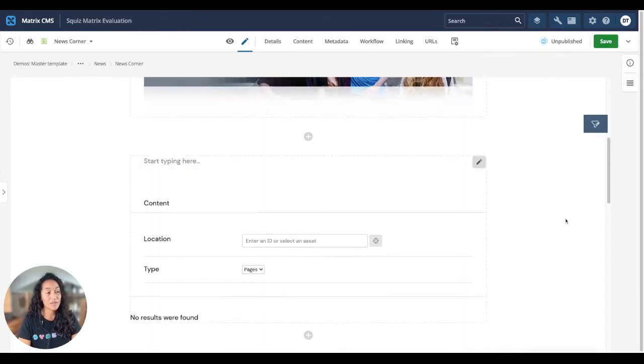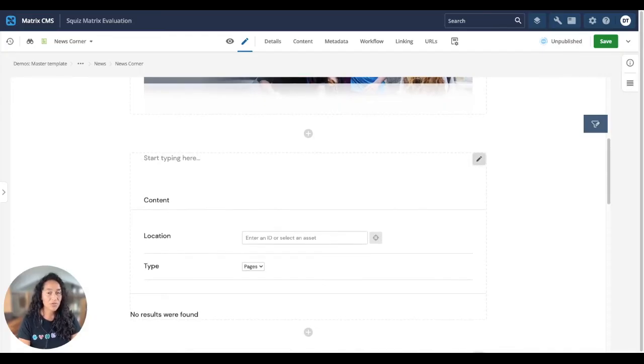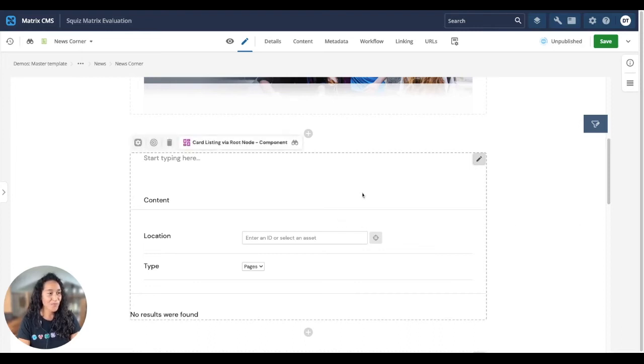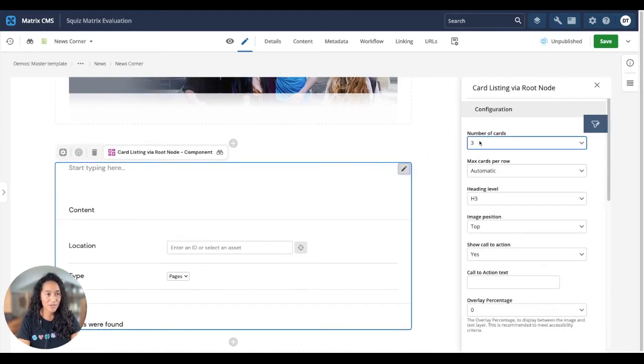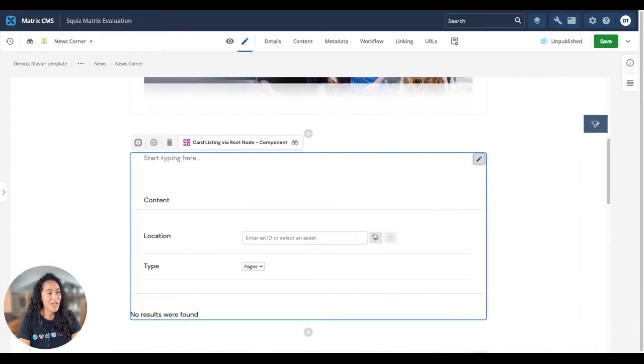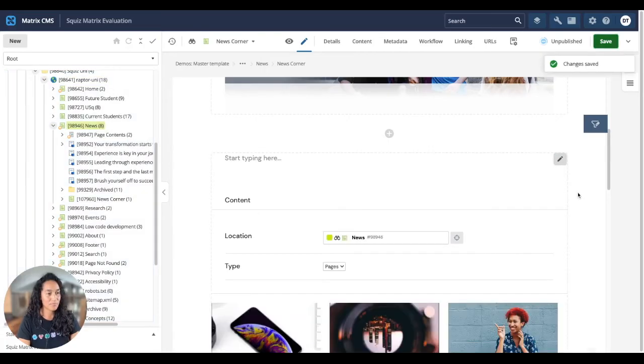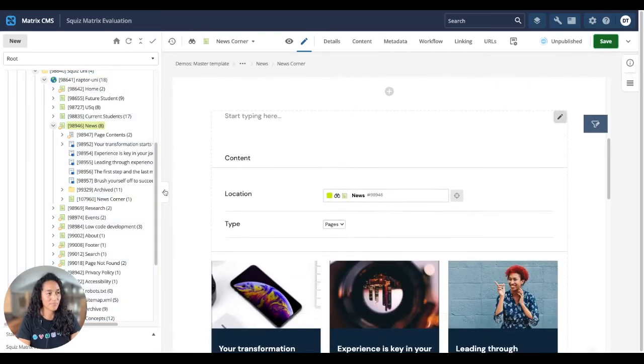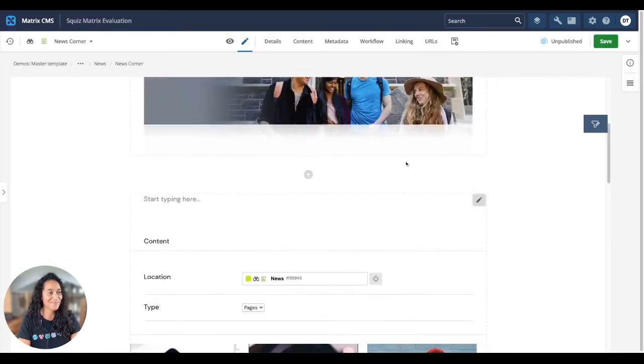Some of the components can reuse content that has already been published to your site. So you can create content once and use it anywhere. What I'll do here is generate three cards. And these cards will display our latest news items. And there's our reusable content.